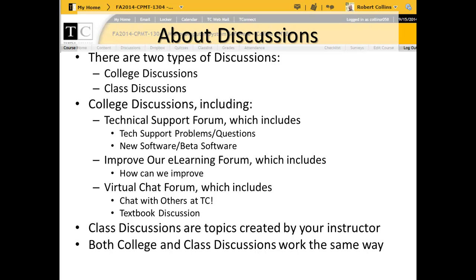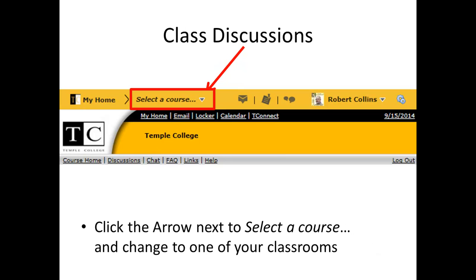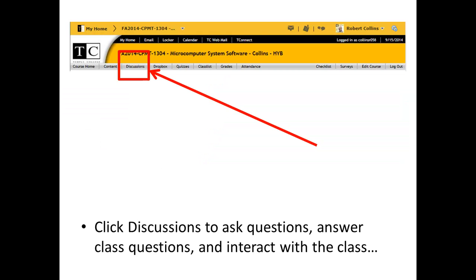Class discussions are topics created by your instructor. Both college and class discussions work the same way. To read or post to the college discussions, click Discussions on the Temple College page. For class discussions, click the arrow next to select a course and change to one of your classrooms. Click Discussions to ask questions, answer class questions, and to interact with the class.